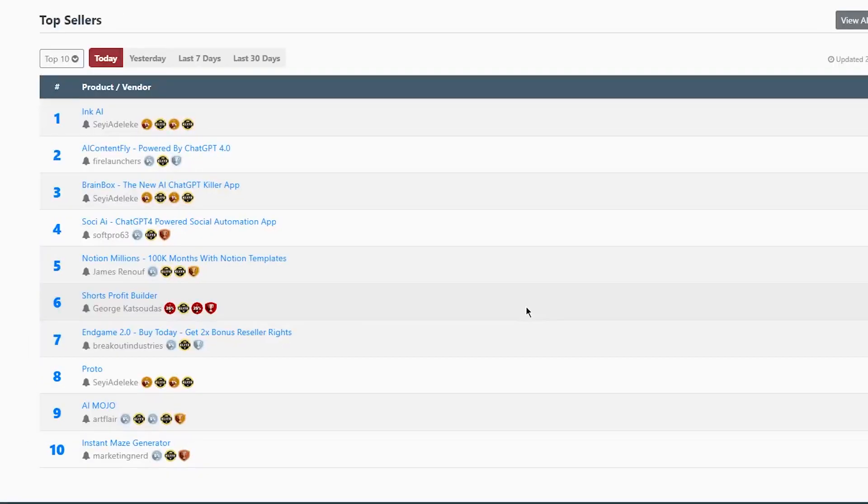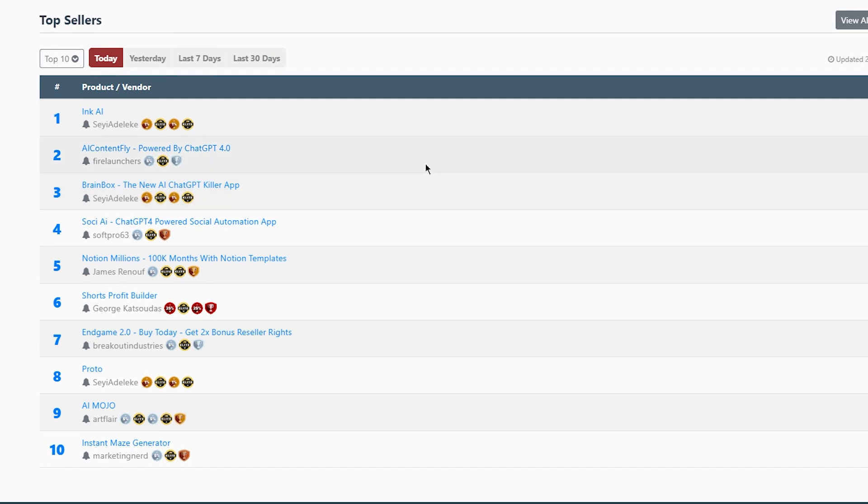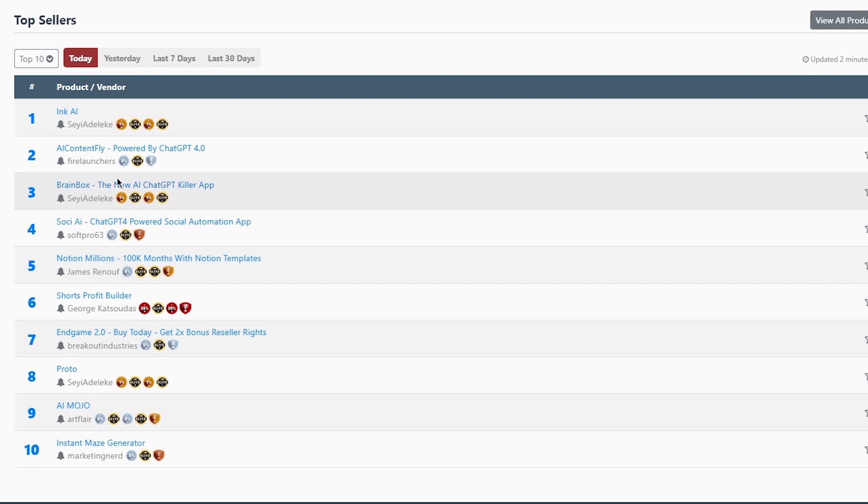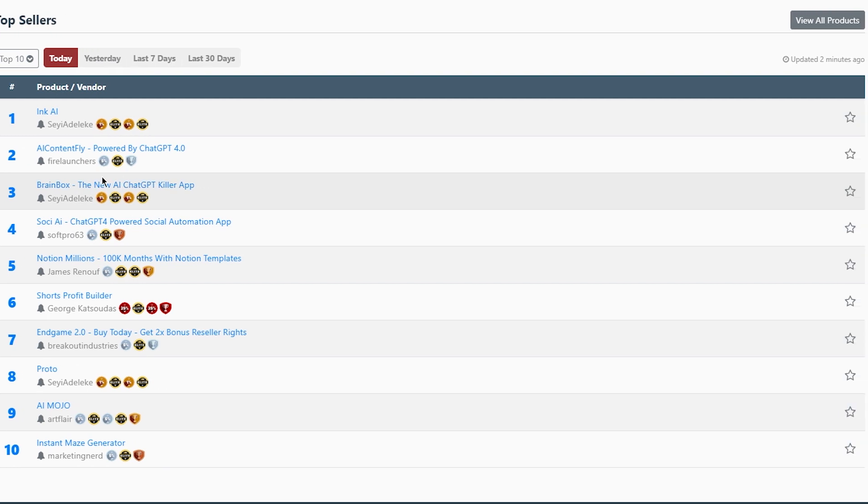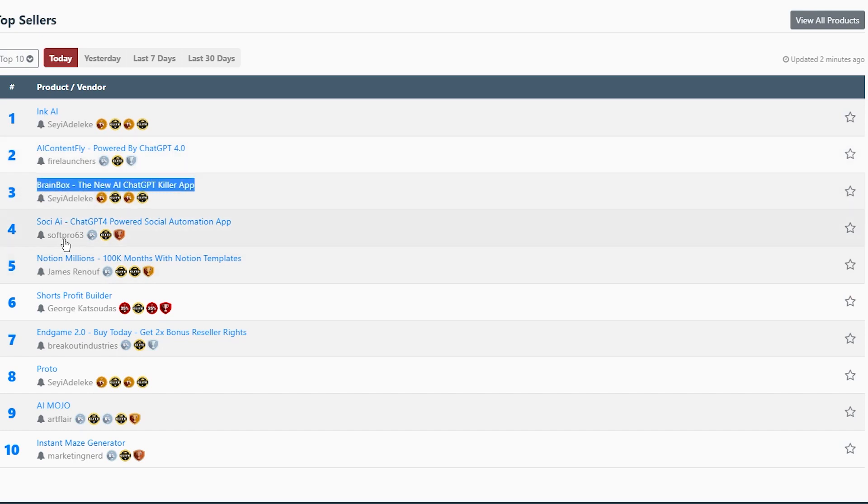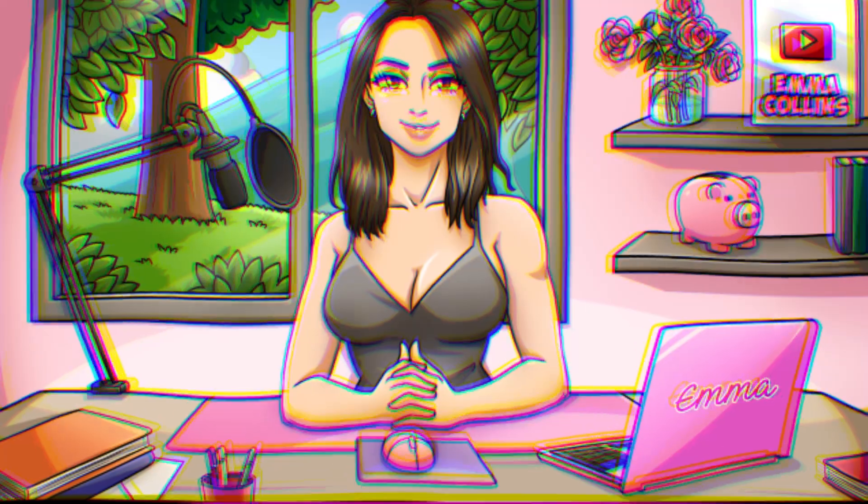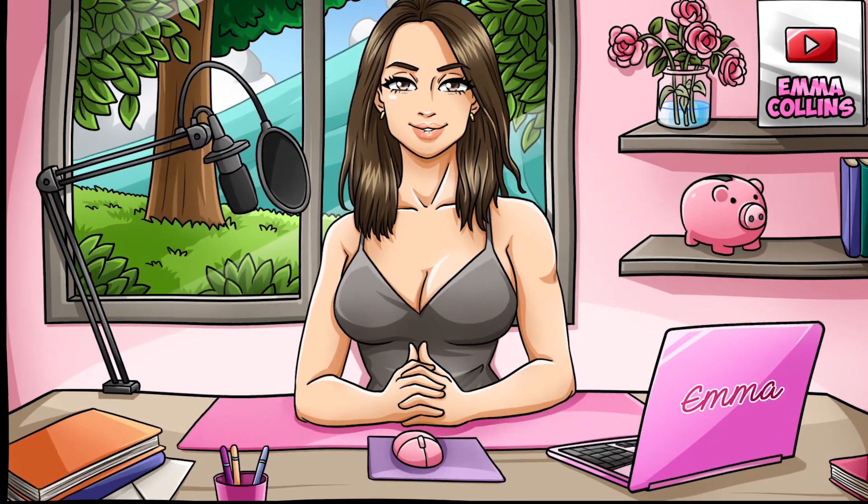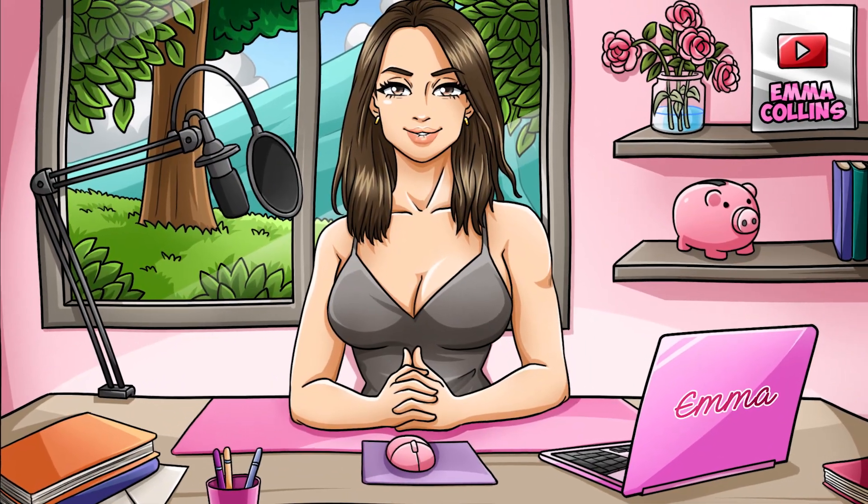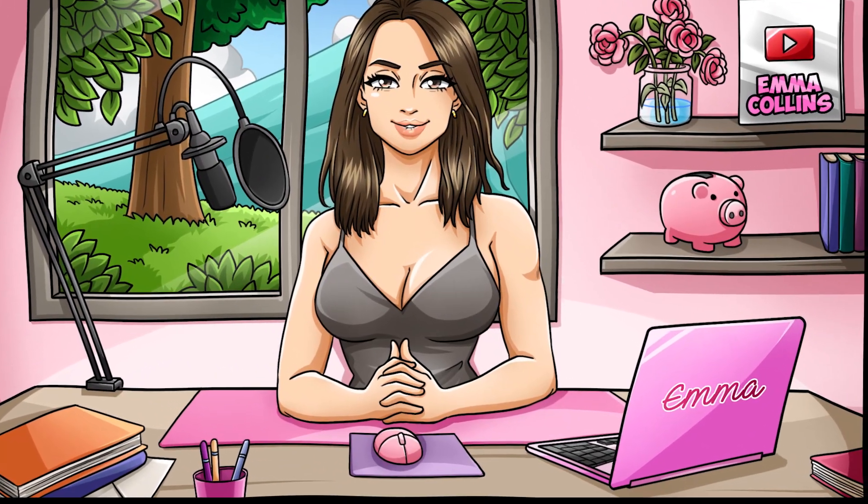Okay, so to get started with finding an offer, head to the Warrior Plus website and browse through the different offers that are available. Look for something that's related to your blog post and that you think your audience will be interested in. Some good options might include courses on affiliate marketing, e-books on blogging, or software for SEO optimization. Once you've found an offer that you want to promote, sign up as an affiliate and get your unique affiliate link. This link will allow you to earn a commission every time someone clicks on it and makes a purchase.